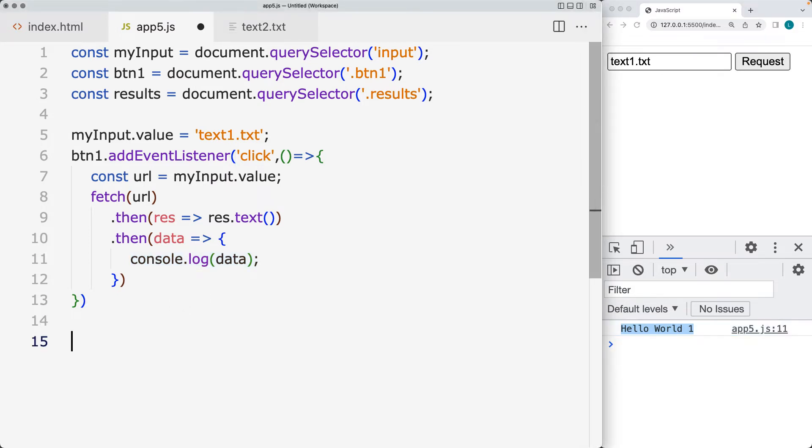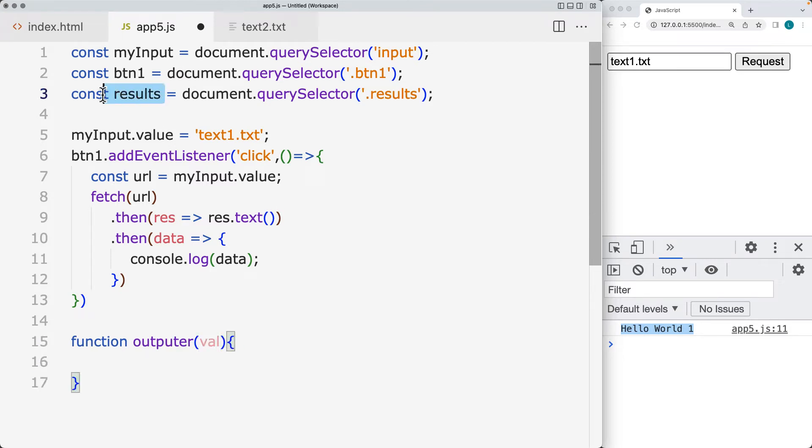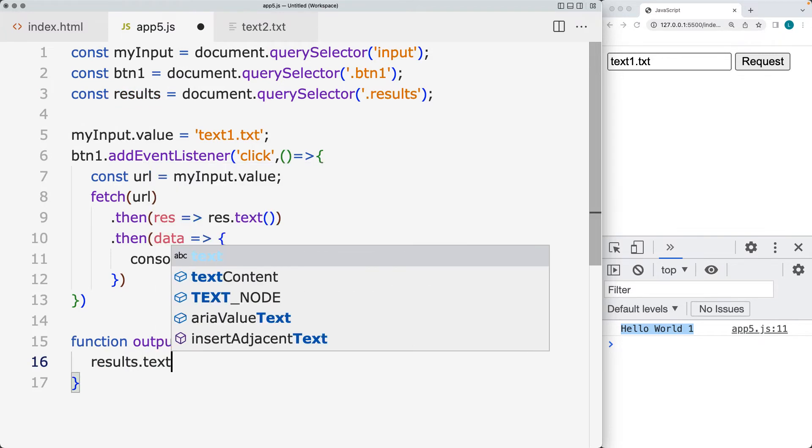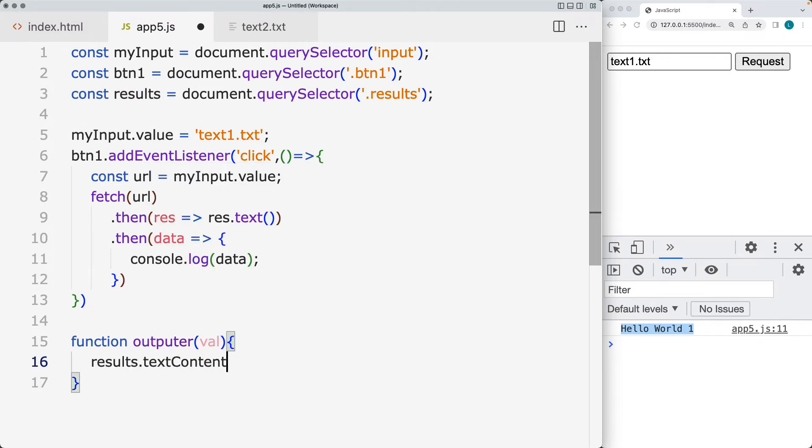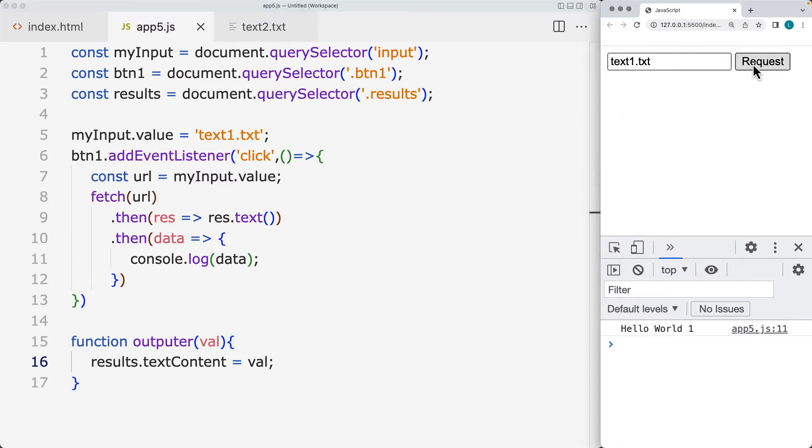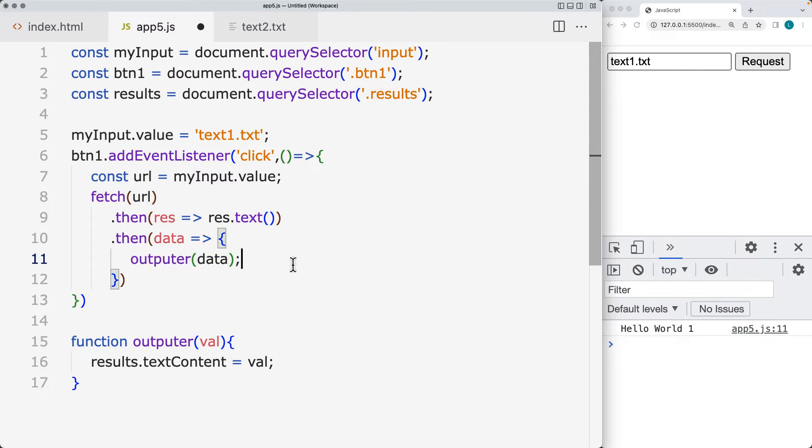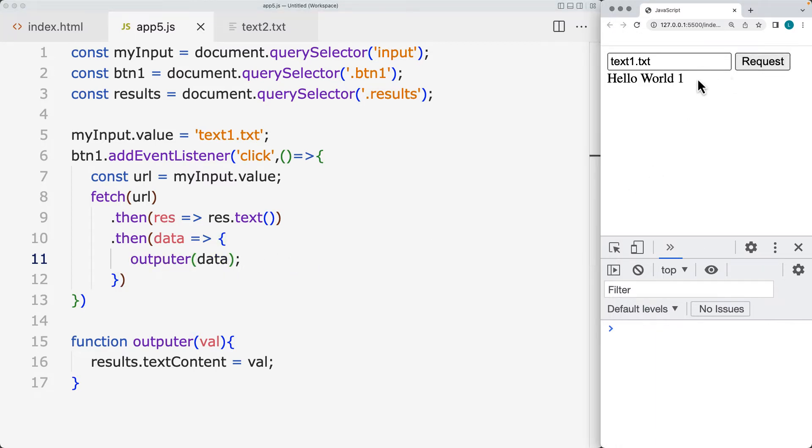Let's also create a function. And this function can be outputting a value. And this function will simply output a value within the results text content. So set the text content to equal whatever we have for value. So now whenever we make the request, instead of sending it into the console, we'll output it into the function called outputter. So there's our result.